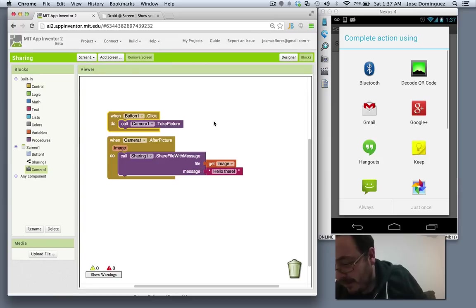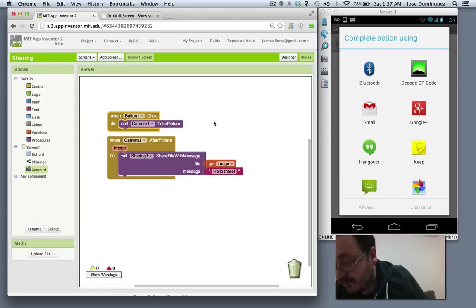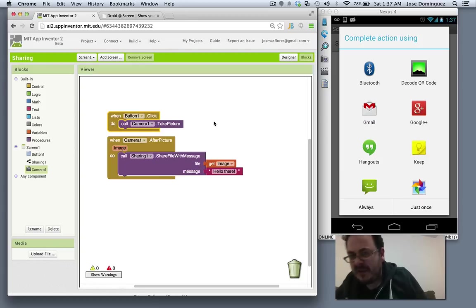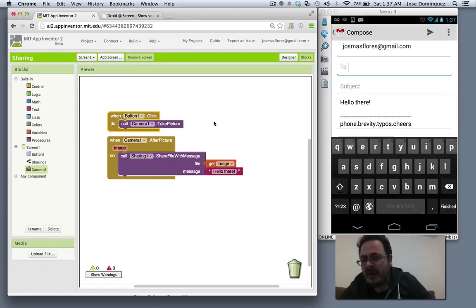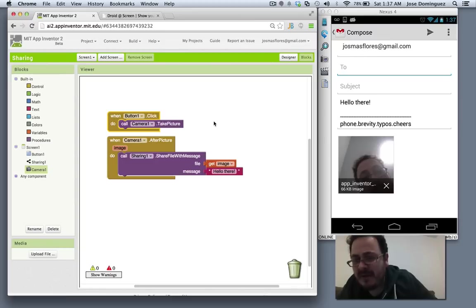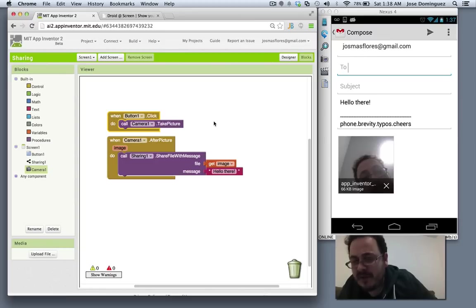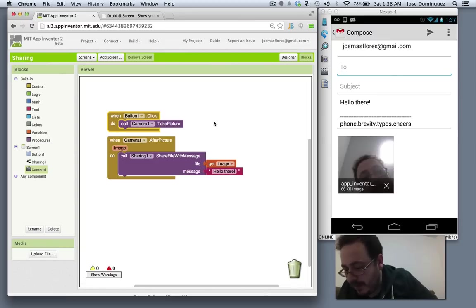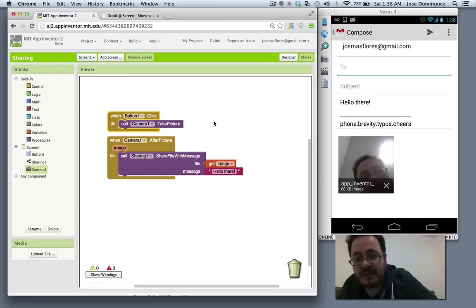Now I'm going to choose Gmail again. You see that not only my hello there is there, but the image is also attached in my email. So now I can send this email away.